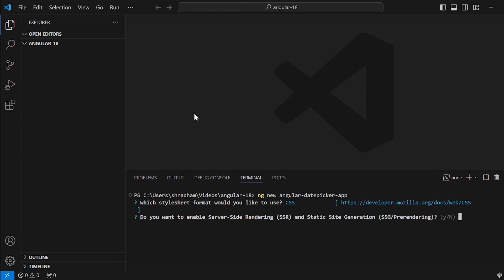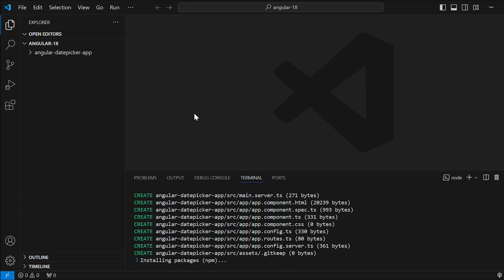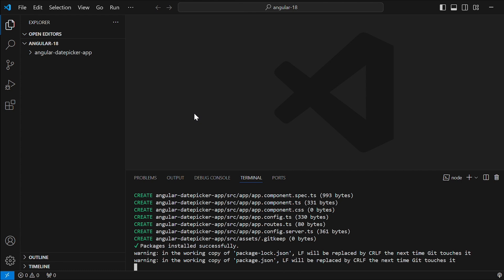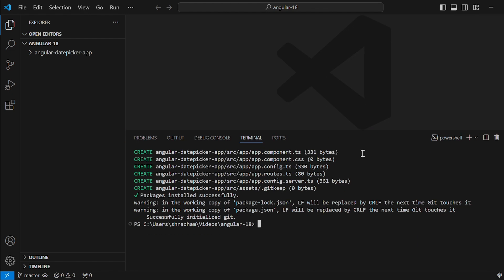Select CSS. I have just given yes. Let's wait until the command completes. Once it is done, let's go to the project folder by giving command cd angular date picker app.